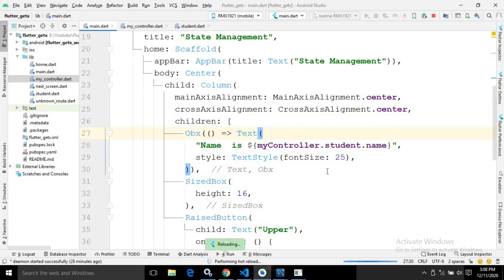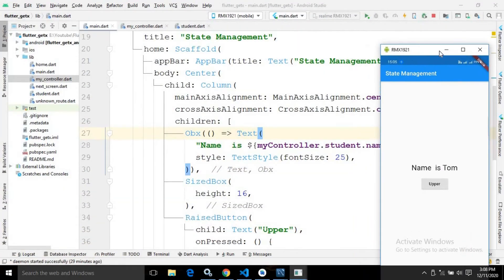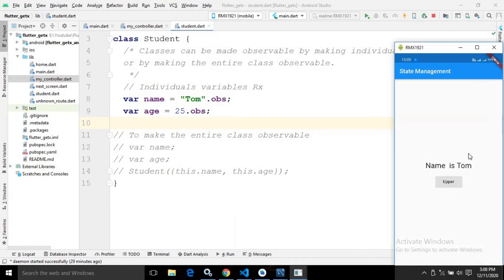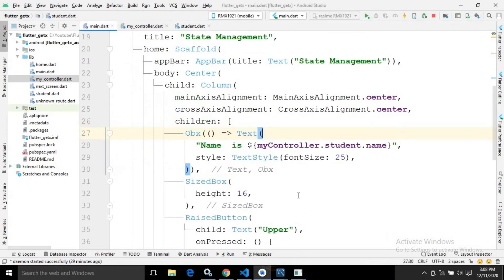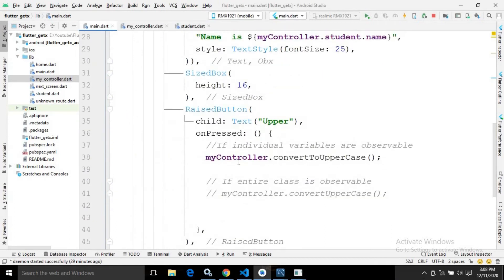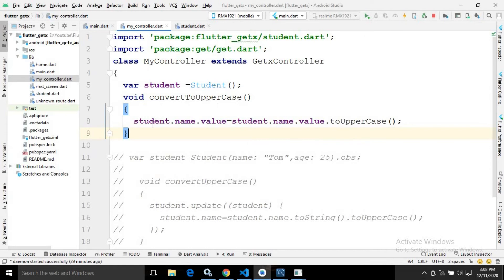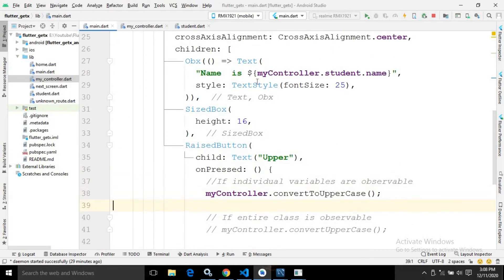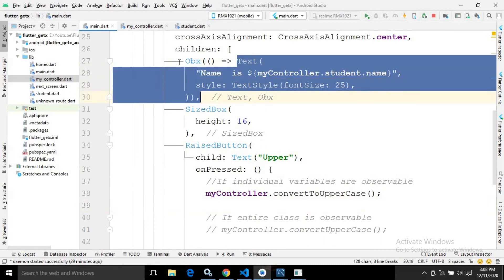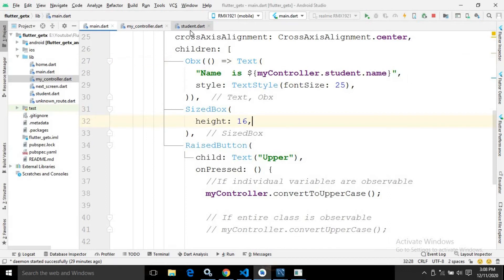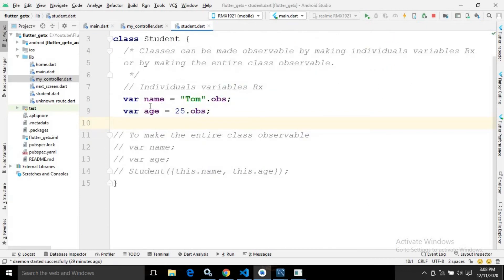Let me show you the output. You can see 'name is tom' — myController.student.name has the value tom, so 'name is tom' is displayed. When I click the upper button, it calls the convertToUppercase function of MyController, which converts the name property of the Student class to uppercase. Since the value changes, the Text widget is automatically updated via Obx. As you can see, it is now converted to uppercase.